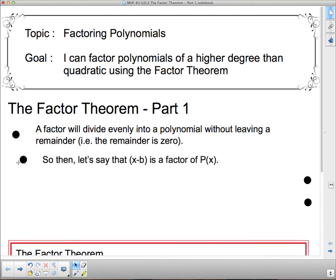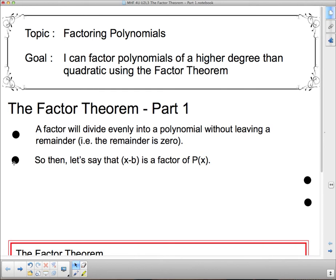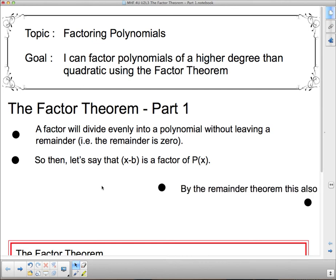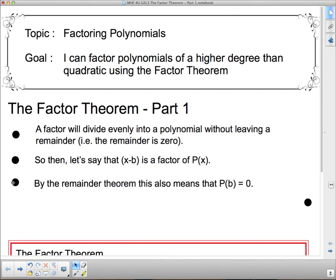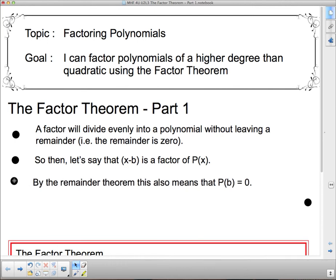Let's say that x minus b is a factor of p of x. If x minus b is a factor of p of x, that means it divides evenly into it. And so by the Remainder Theorem, p at b will be equal to 0. So if I sub in b — b is what makes this bracket 0 — then p at b equals 0.